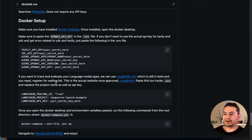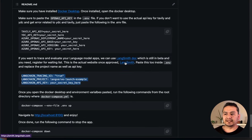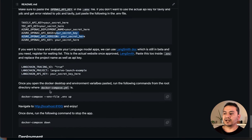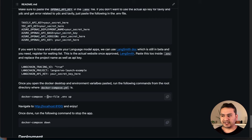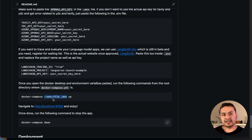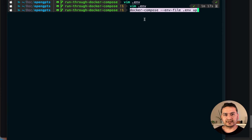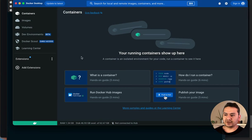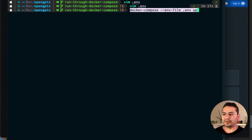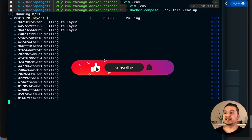The next step is to run the Docker Compose command. The command is 'docker-compose --env-file .env up', which points to the .env file for all environment variables and sets up the containers. I'll copy this, go back to the terminal, and paste it. Before running, Docker Desktop shows no containers. Now I'll run the command and watch the containers come up.